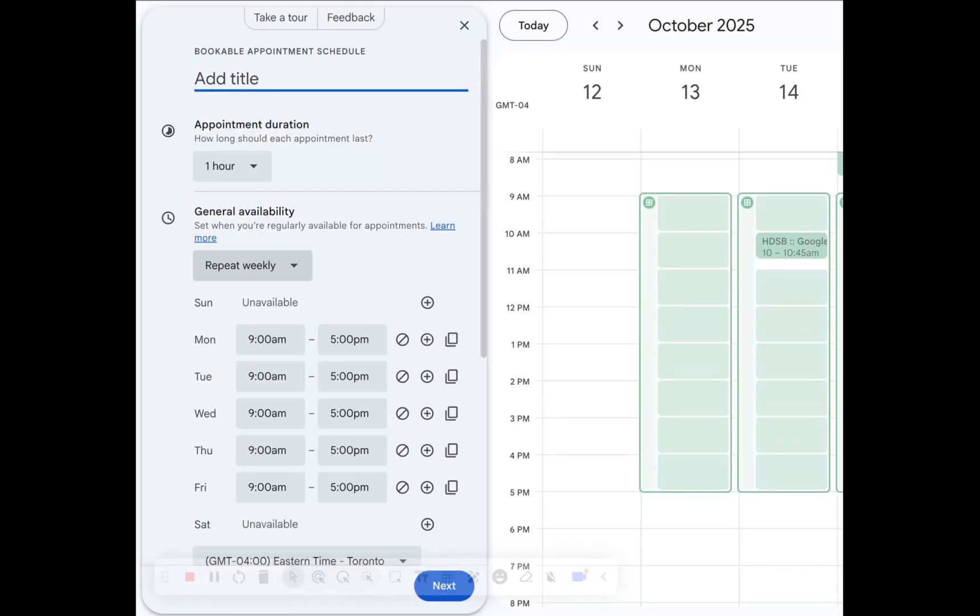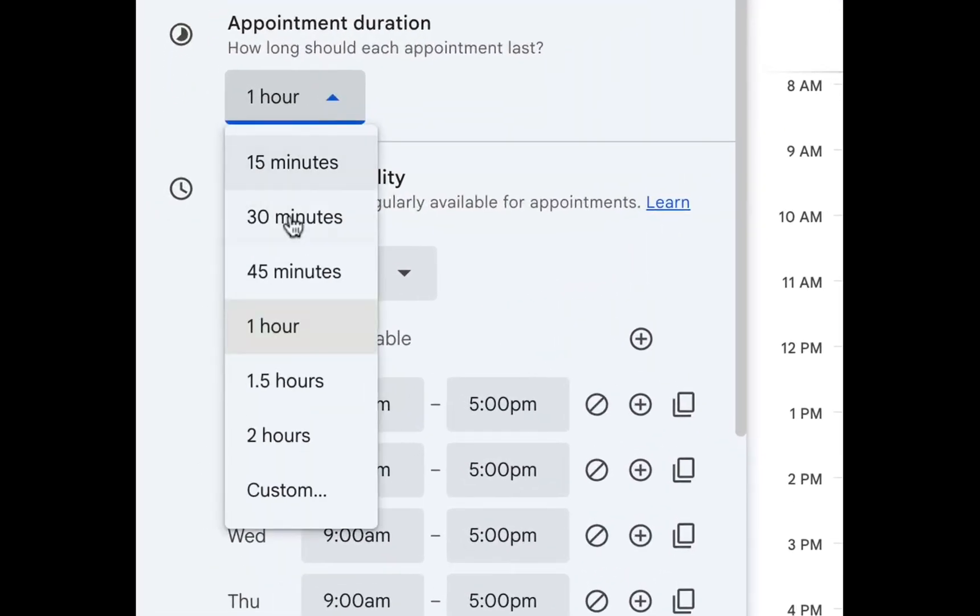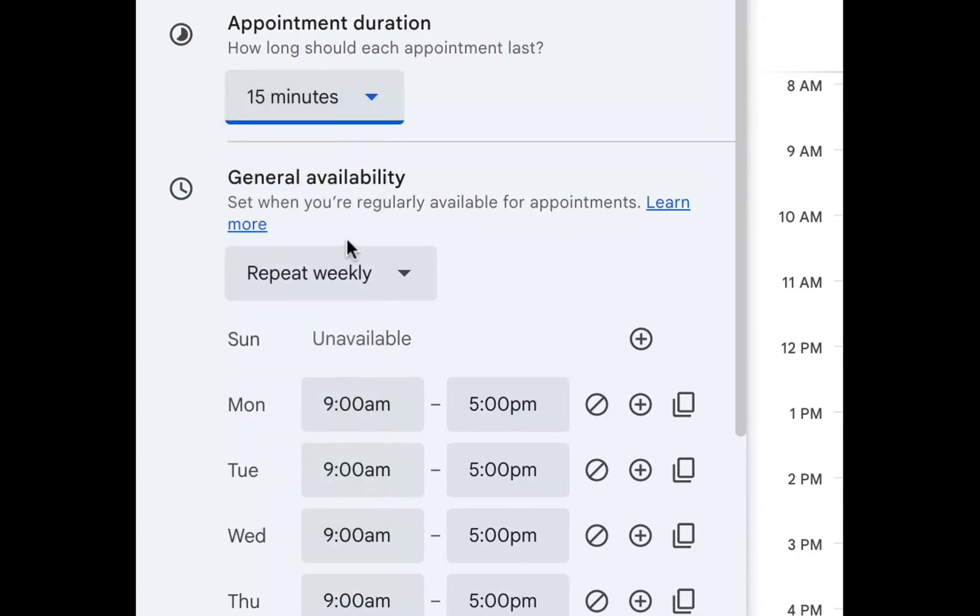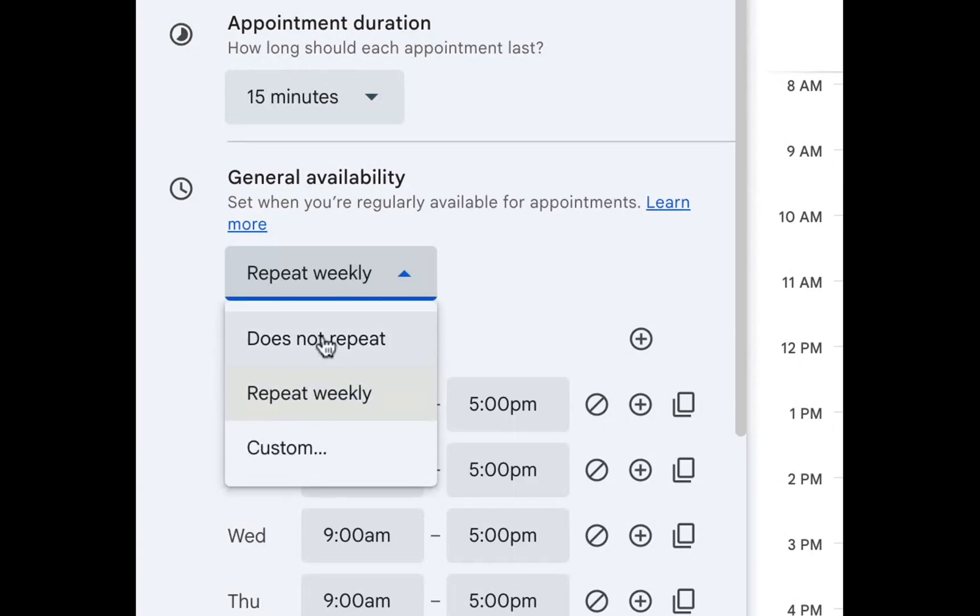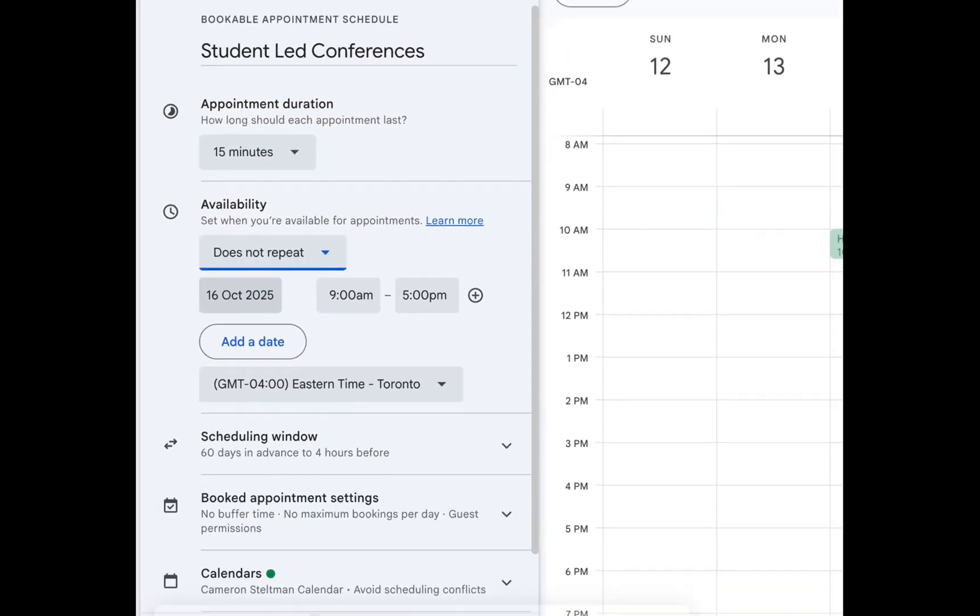For my purposes I'm going to call them student-led conferences. There's only a couple of things we need to worry about inside of this section. The first thing is that we need to make sure that every single appointment is 15 minutes long, and under repeat weekly we want does not repeat.